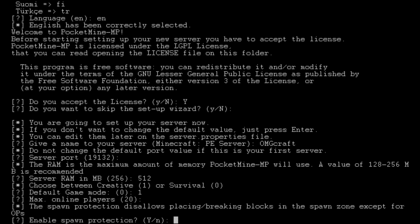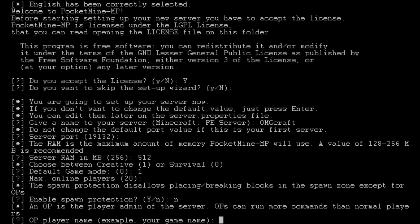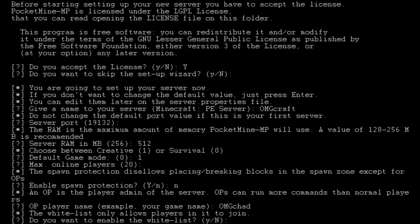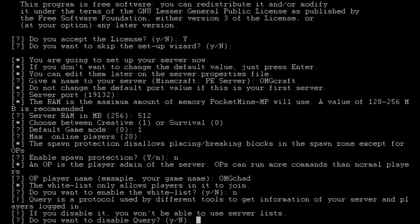This is asking about spawn protection, which means that people who are not op will not be able to break things around the spawn. Do we want to enable it? No is my answer. By default it's yes, but I'm going to say no. It's going to ask if we want to op players. I'm going to type in my name, OMGChad. Do you want to do a whitelist or have it open to everyone? We're going to hit no, a no whitelist.